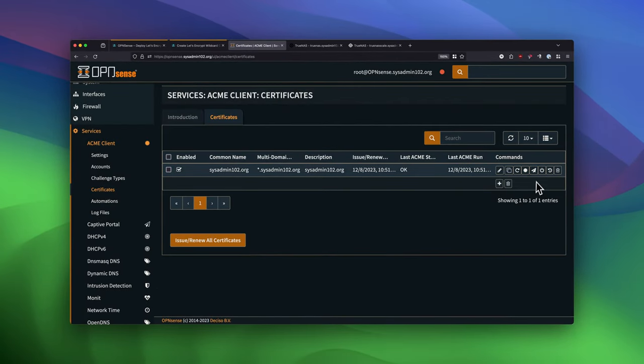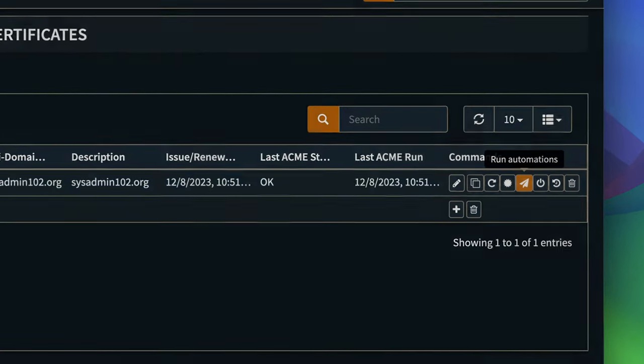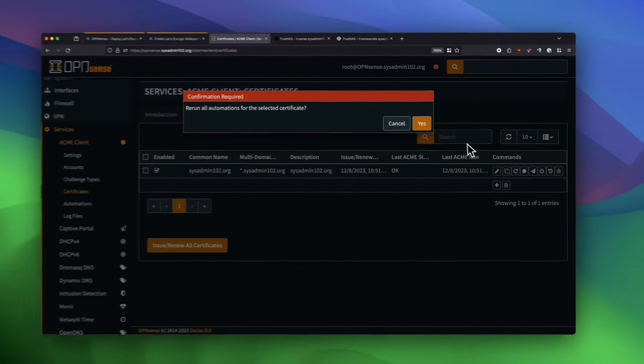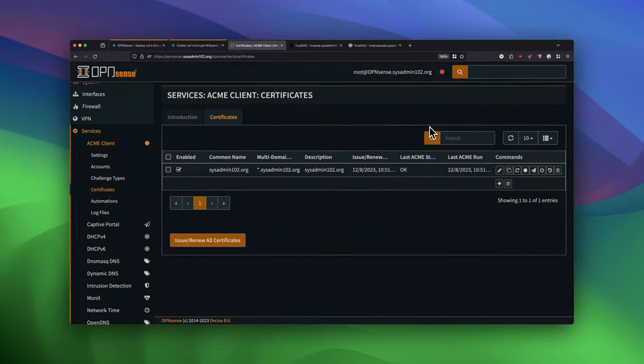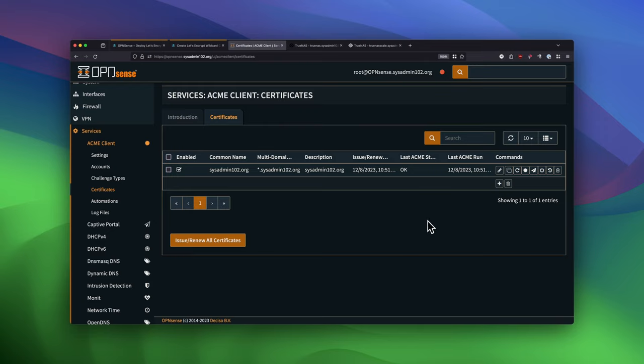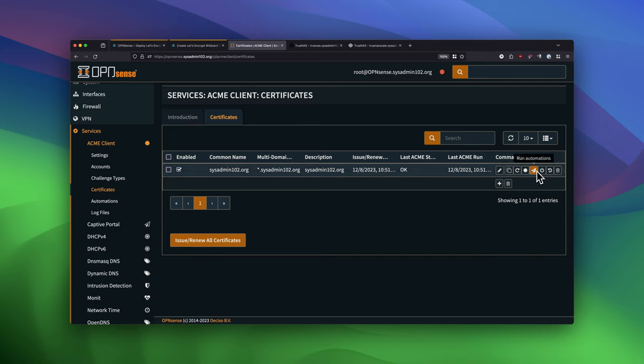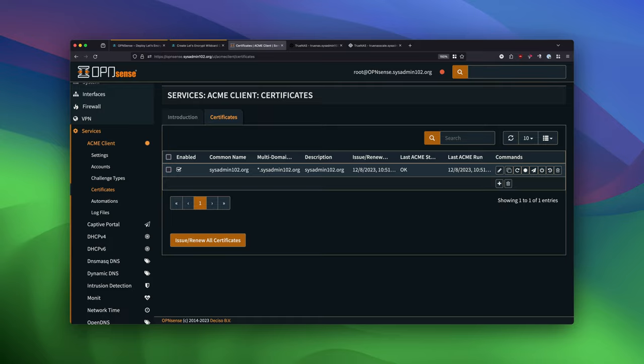And we're going to select Run Automation. And yes. So there are two options. You can either issue and renew the certificate, and that would execute the automations and deploy the certificate as well. However, you don't have to. You can just run the automation and that will deploy the last issued or renewed certificate to the TrueNAS.